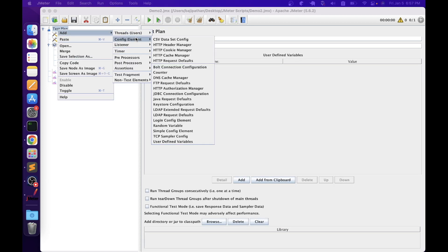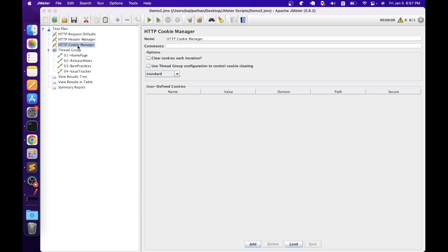The next element is HTTP Cookie Manager. We can add it at the test plan level or sampler level. A cookie is a file stored on the client's computer for tracking purposes — for example, items persisting in a shopping cart. In JMeter we handle cookies using the HTTP Cookie Manager element. It simulates real browser behavior by storing and sending cookies. If an HTTP sampler response has cookies, the cookie manager stores them and uses them for all future requests to that website.